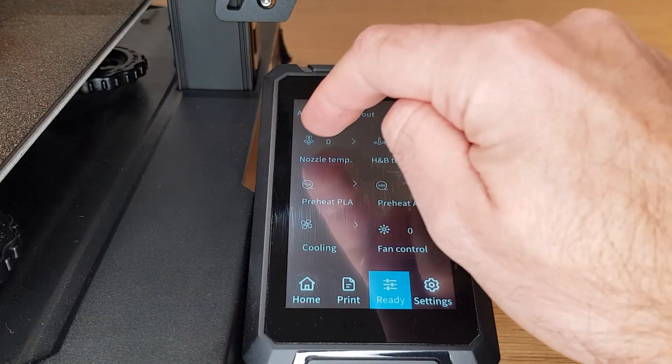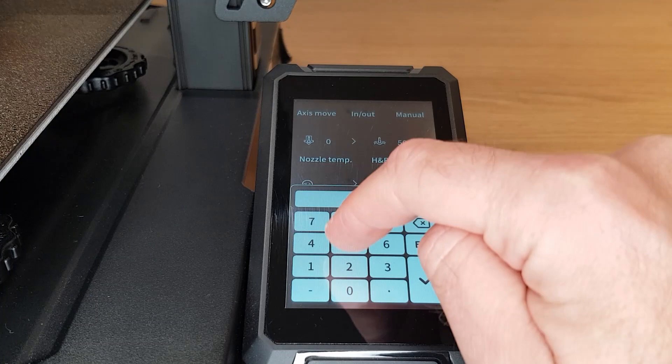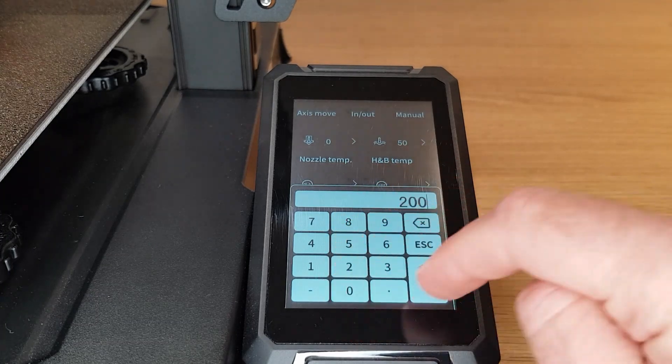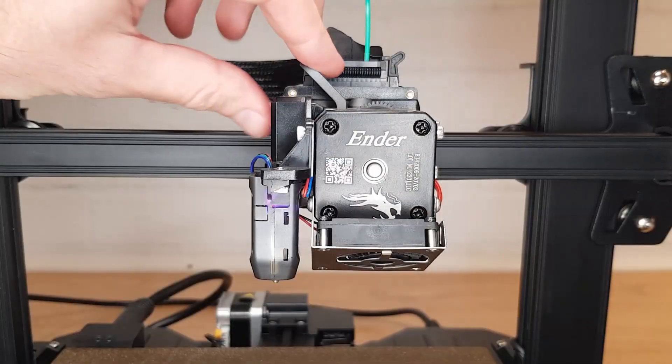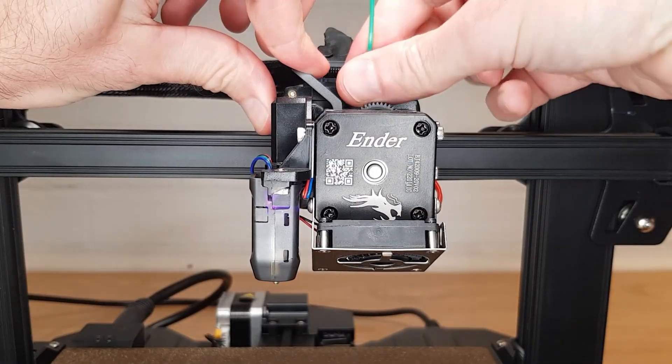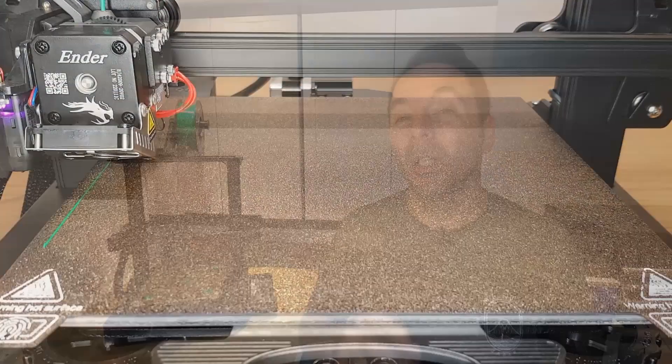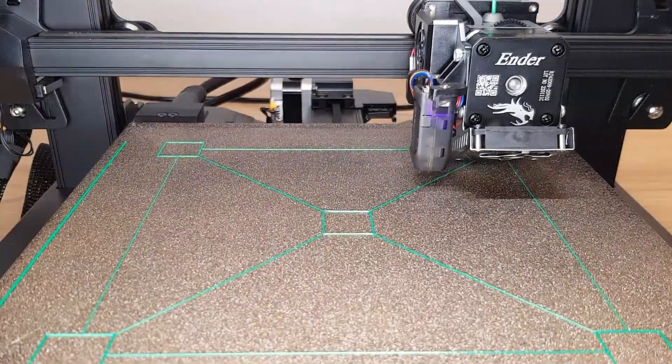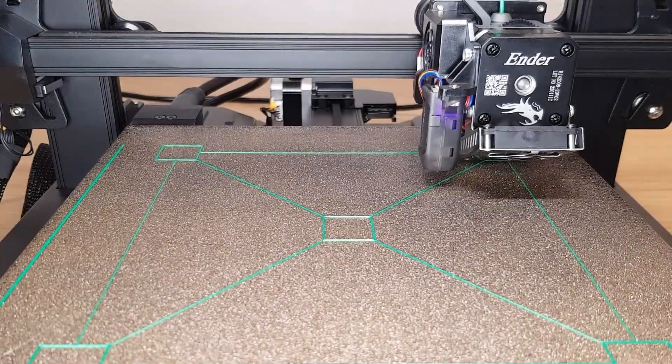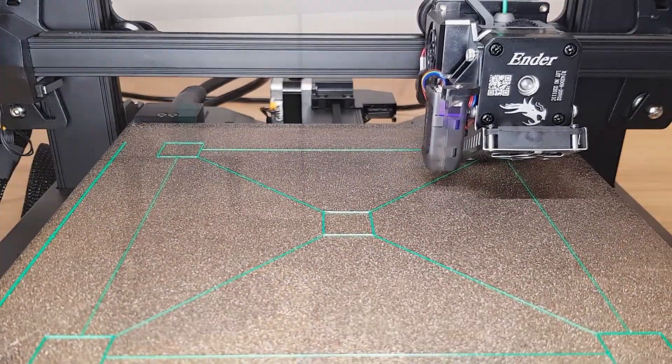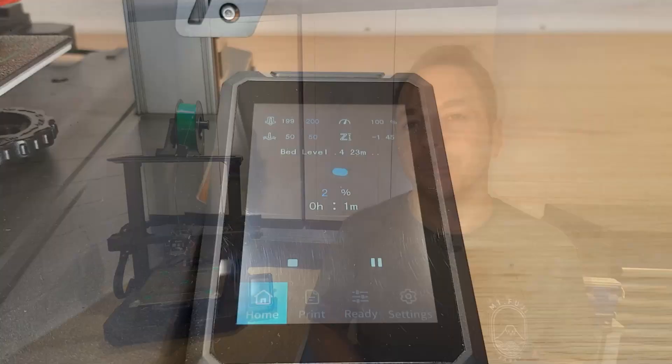Now we can be sure that our printer is going to use our newly created bed mesh we can reheat the nozzle, load our filament, and see how it prints. One last final tip to really dial in that first layer is to watch your first layer going down and then if needed adjust your z offset live while the print's running.